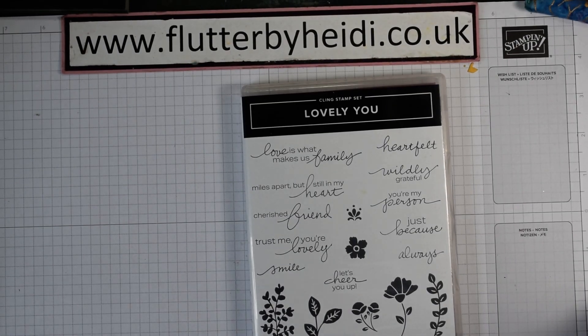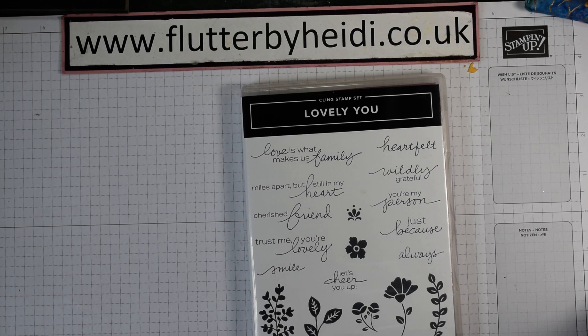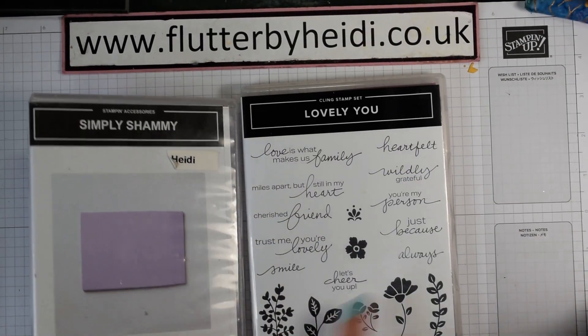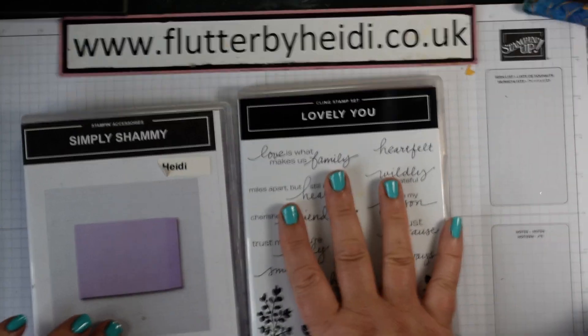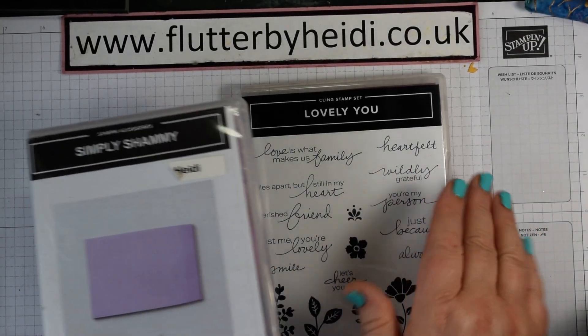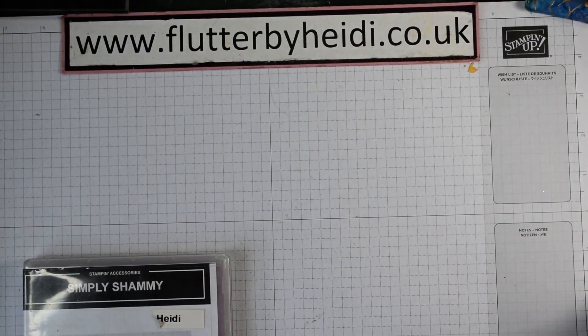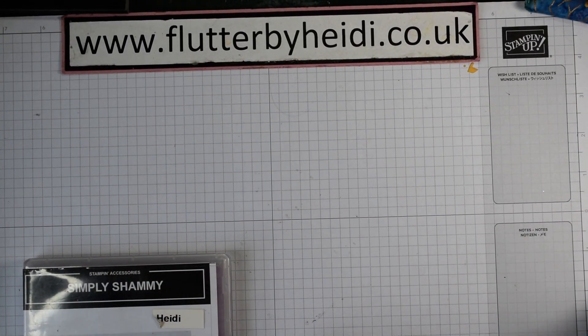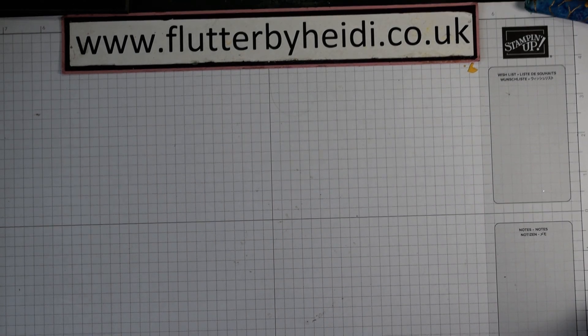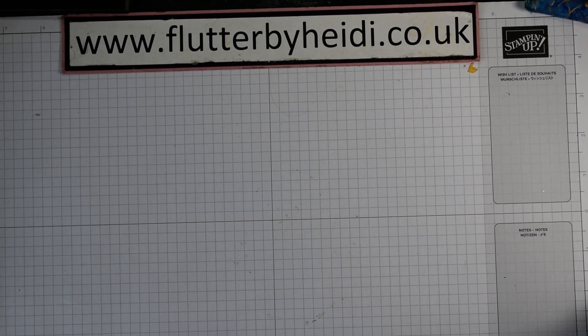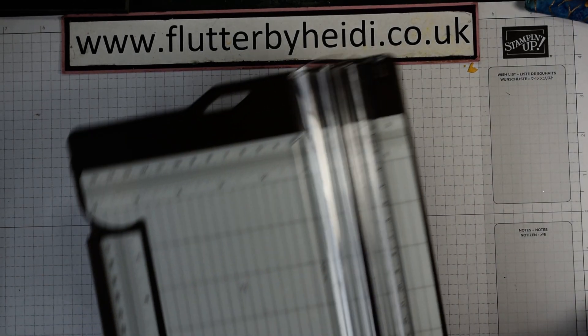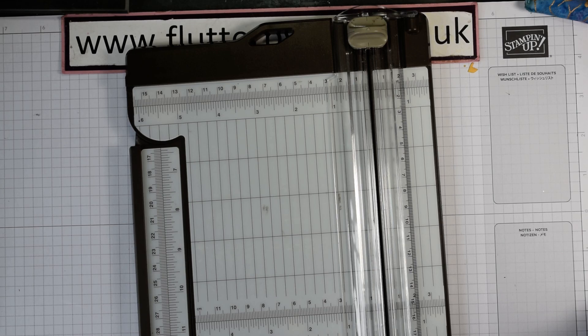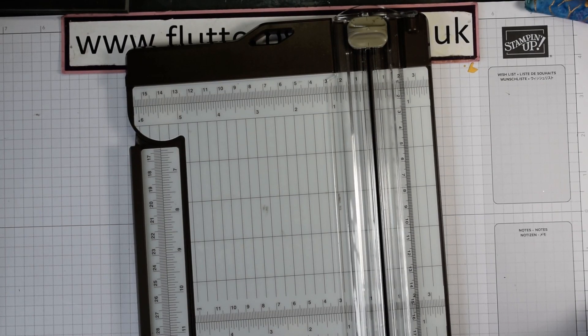I recommend you grab your Simply Chamois as well because you might want to change the colours up in between. That's always useful to have to hand when you're crafting. I've added mine to my blocks already but that's just to speed things up.